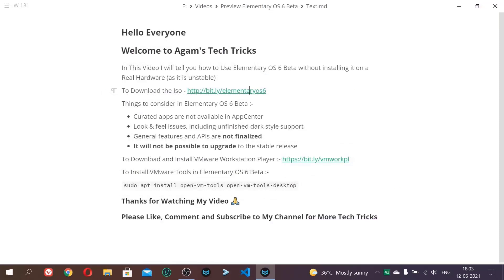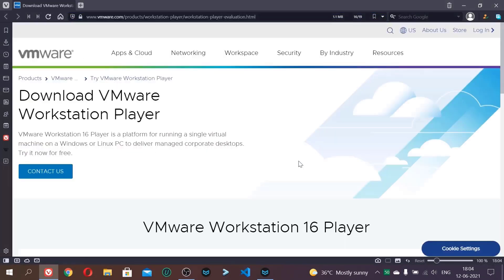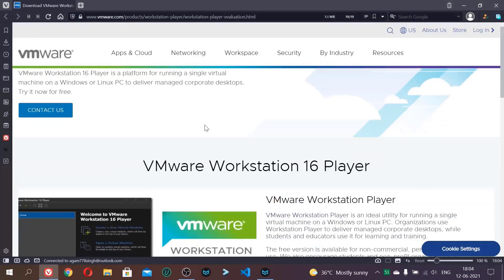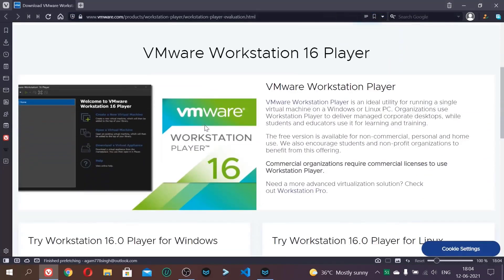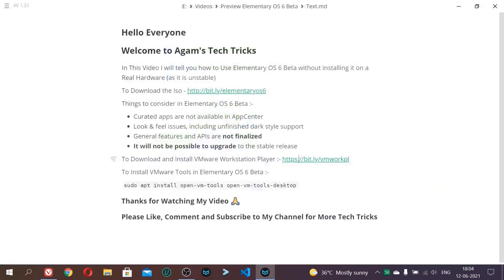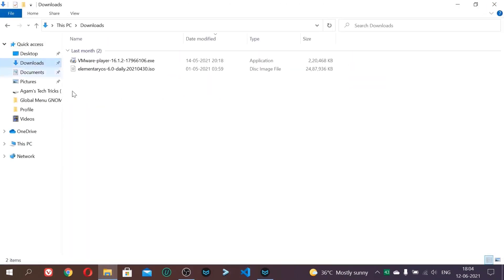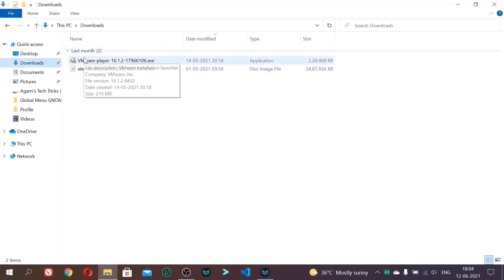And after downloading this, install the VMware Workstation Player app. It is free of cost. So here also just scroll and click download now. I have already downloaded it. So first of all, open your downloads folder after downloading both files. And click this VMware Player to install the app.